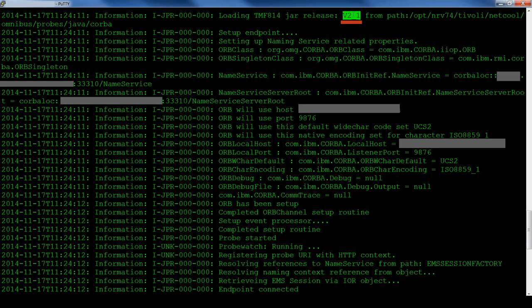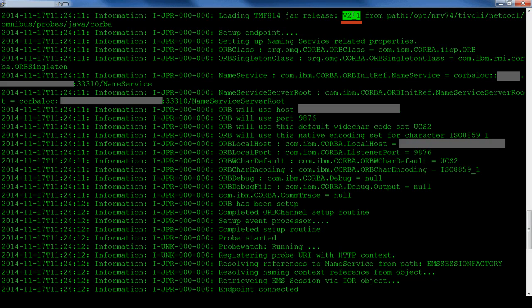In this case, we see the message loading tmf814 jar release 2.1 which is the incorrect version for the target object, EMS Session Factory, which is version 3.0.